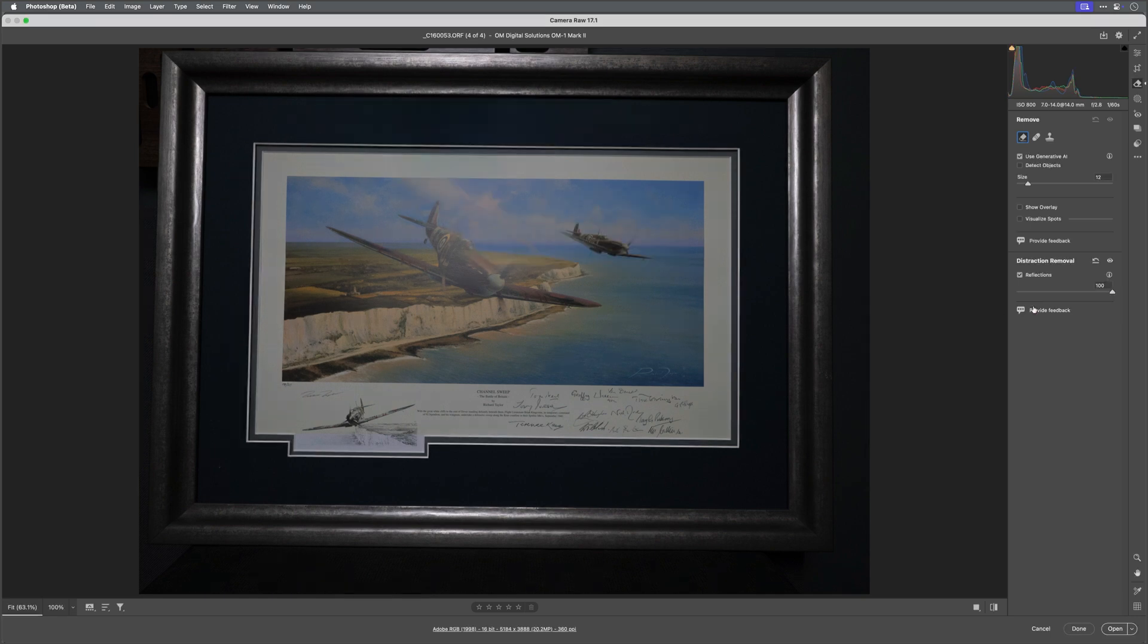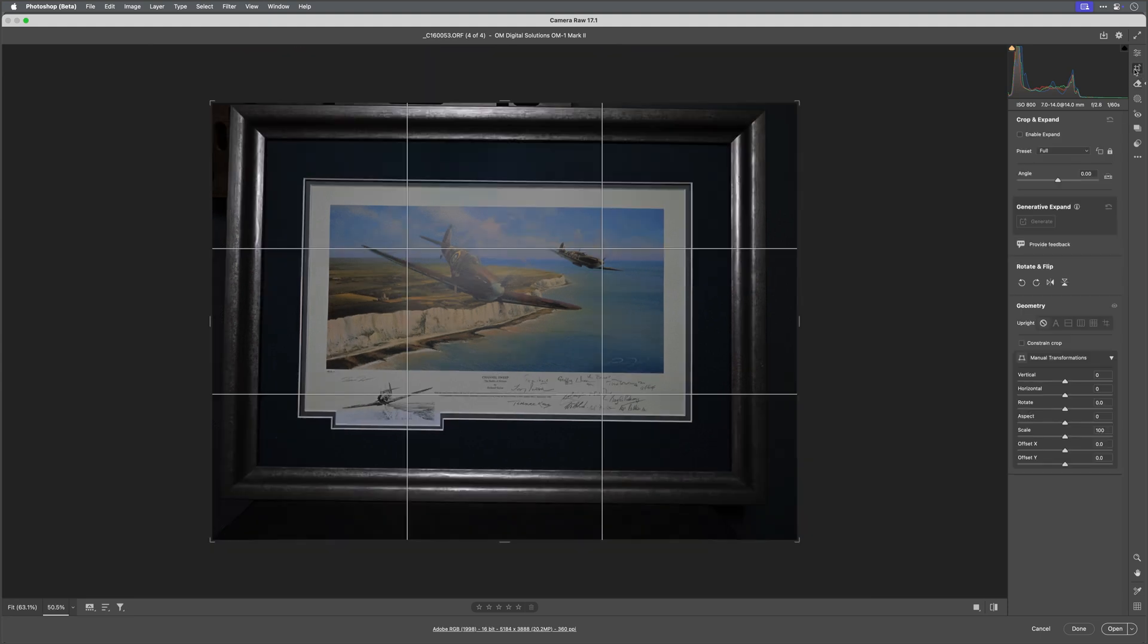And then eventually done. I mean look at that, completely removed the reflection. Incredible.